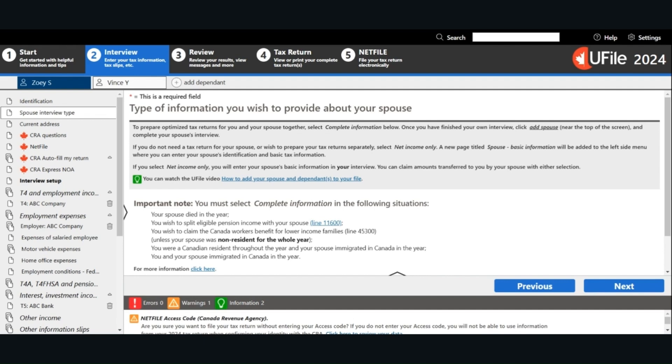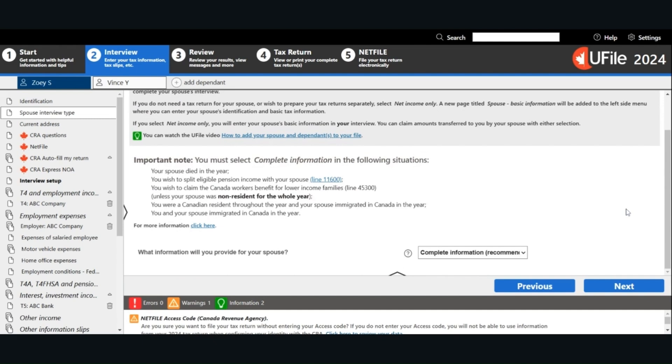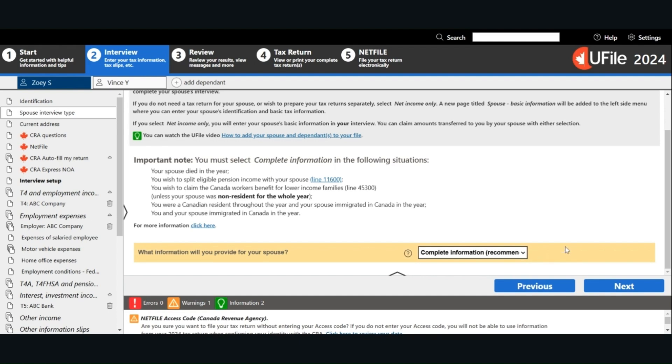For the information for the spouse, usually we put incomplete information. Unless for special situations, for example, if the spouse is a non-resident who doesn't have to file a tax return, then we can select net income only. For this example, I'm going to choose complete information. Click Next.